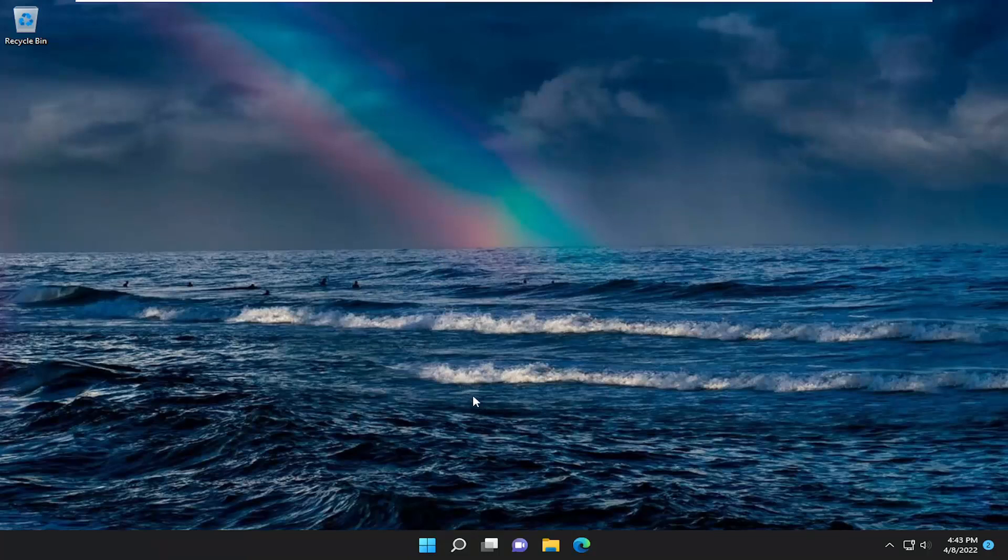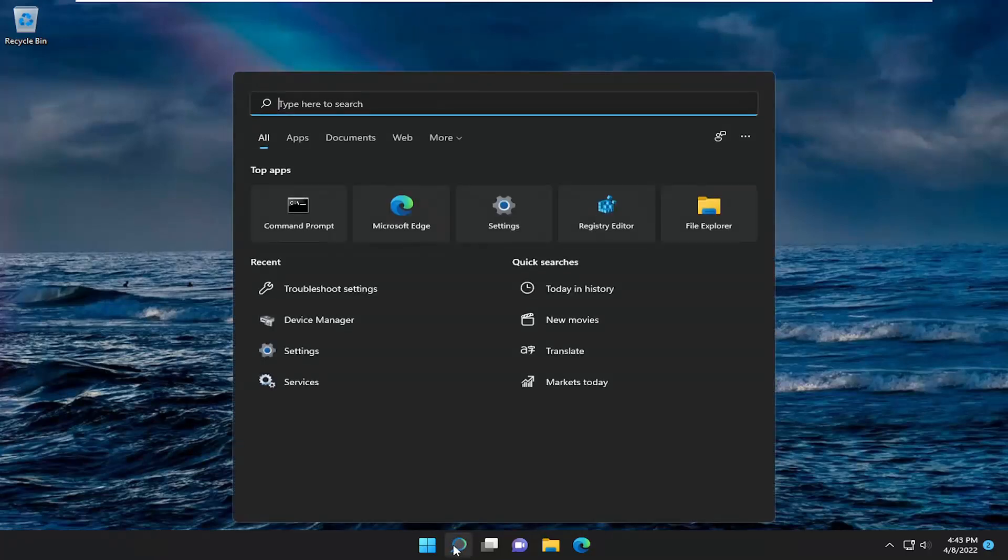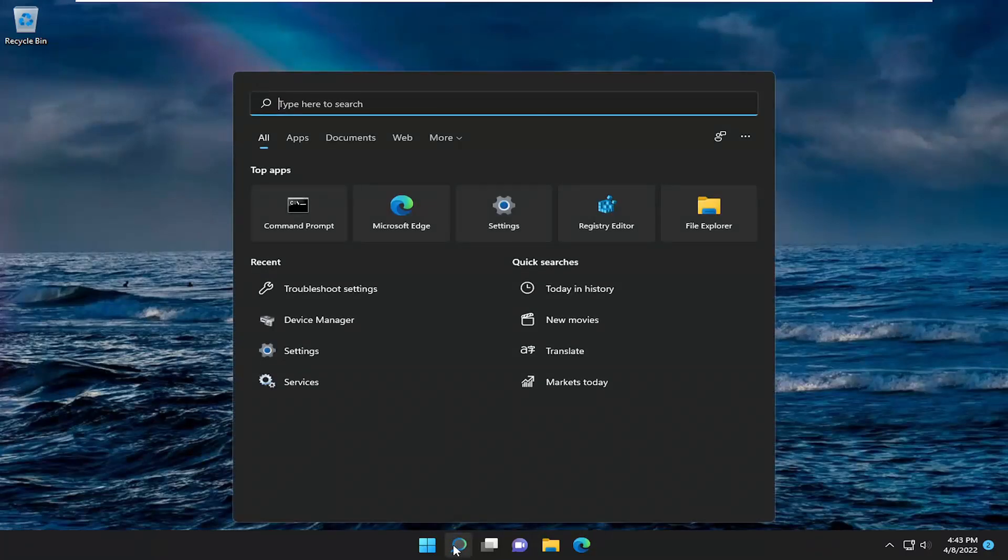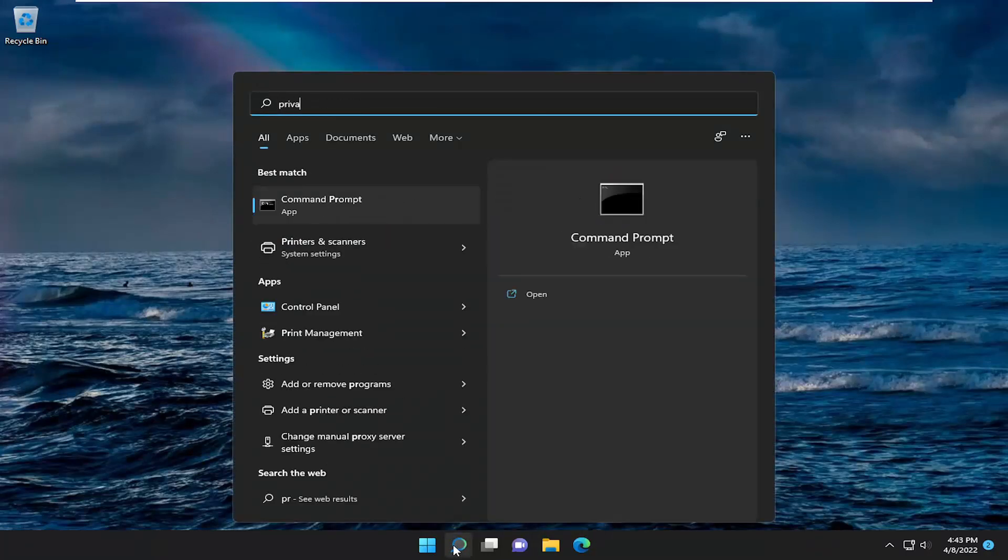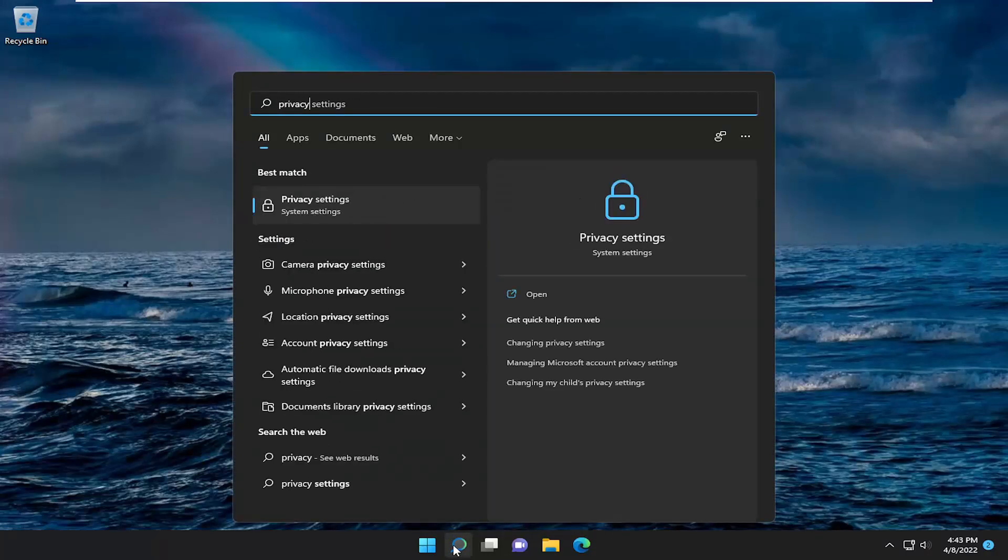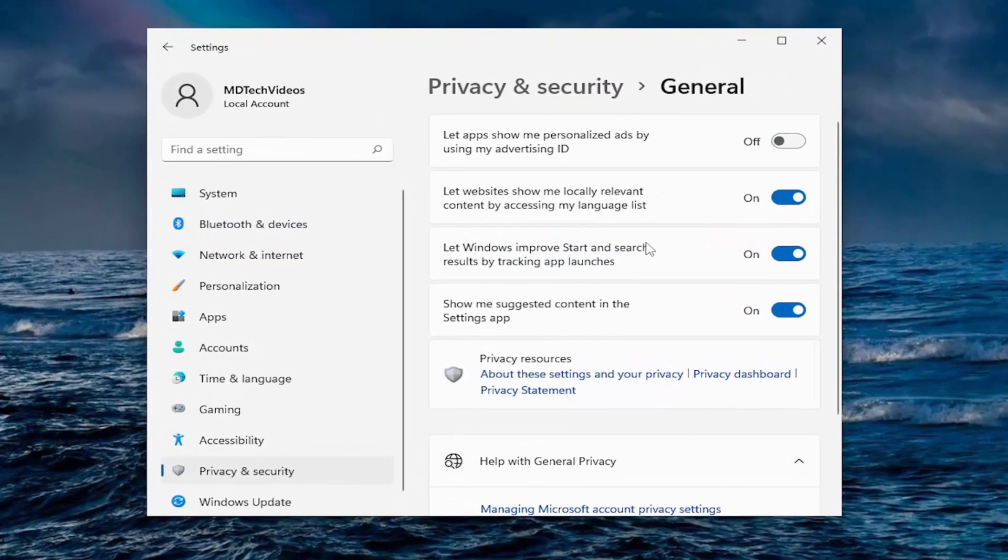We're going to go ahead and jump straight into it. Most of it's going to be just by opening up the search menu and typing in privacy. Best match should come back with privacy settings. Go ahead and open this up.